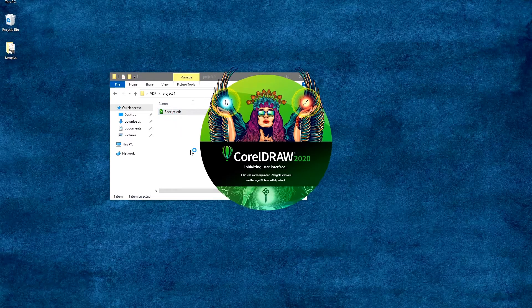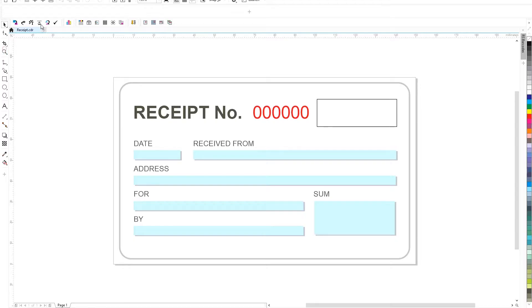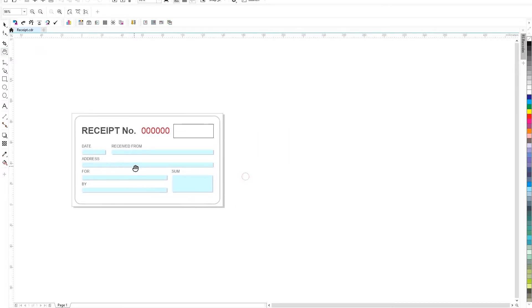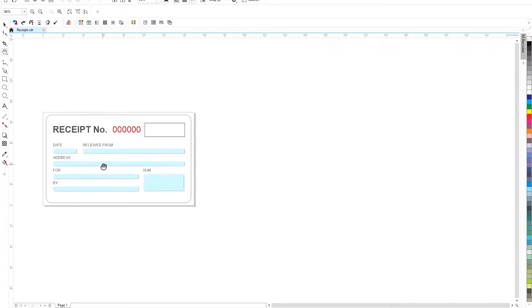In this video, we will prepare a file with a variable number and barcode. For the plugin to work, you need a source CorelDRAW file that will serve as a template for data substitution.